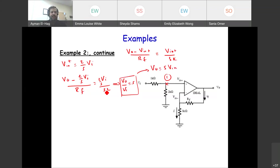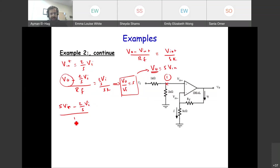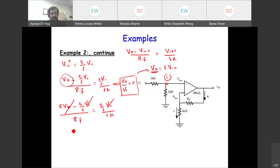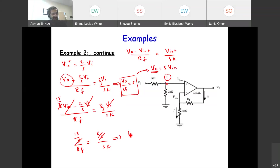Substituting V_out = 5V_i into the equation: (5V_i − (2/3)V_i)/R_f = (2/3)V_i / 3kΩ. Simplifying: (13/3)/R_f = 2/9k. Cancelling common factors gives R_f = 19.5 kΩ. This is the required value of R_f for a voltage gain of 5.